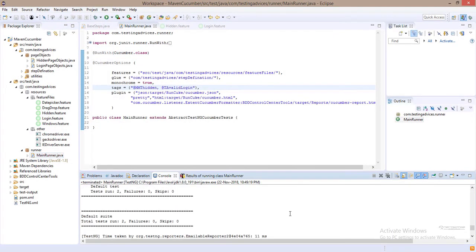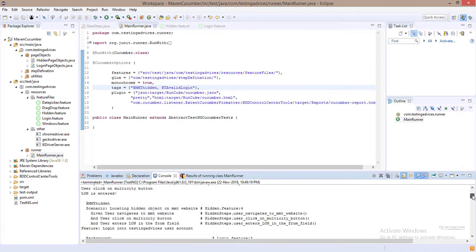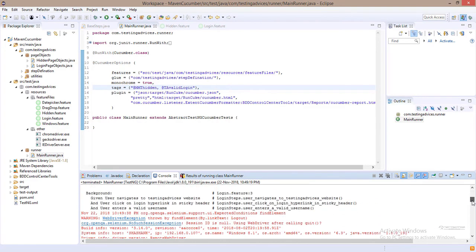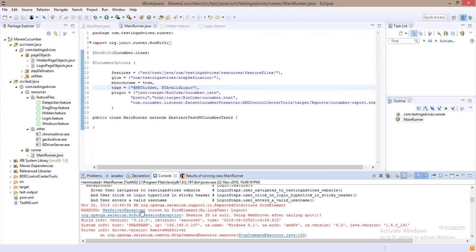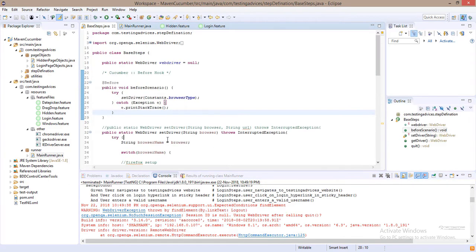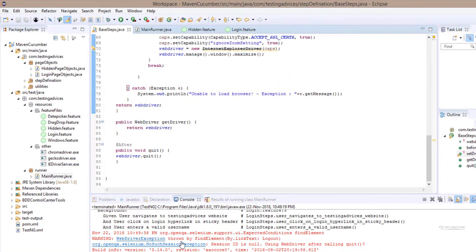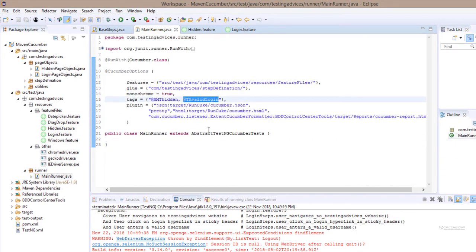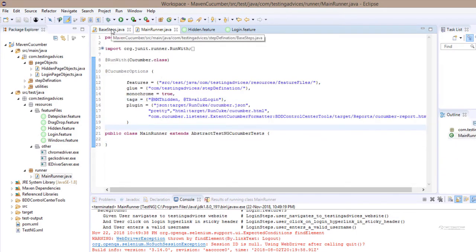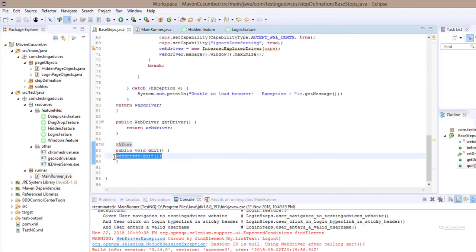We got some runtime issue. We got a WebDriverException — 'no such element, session ID is null, using WebDriver after calling quit.' As you can see, the browser is launched only one time, but the second test case for the valid login did not execute because the browser was not launched. There is some issue with the WebDriver quit.